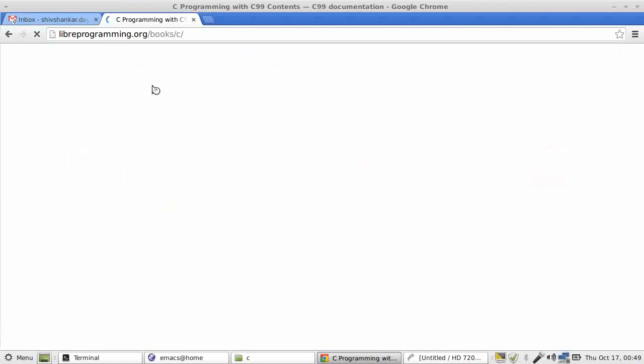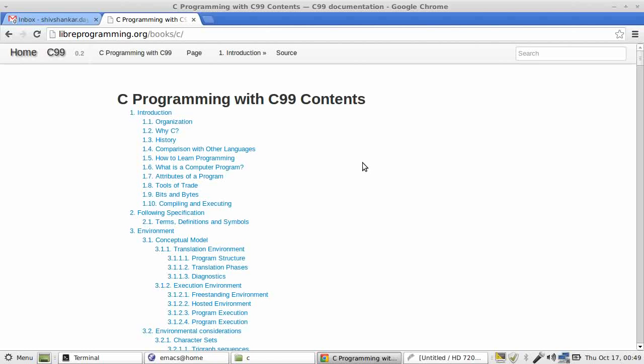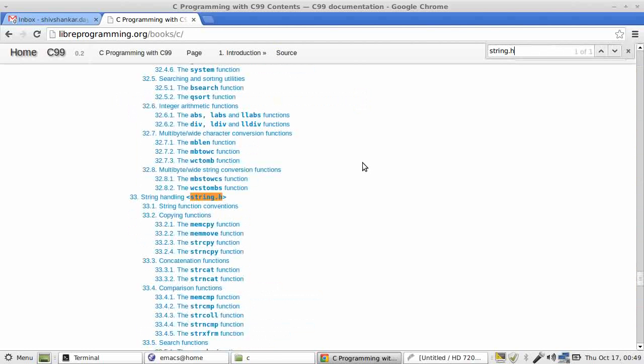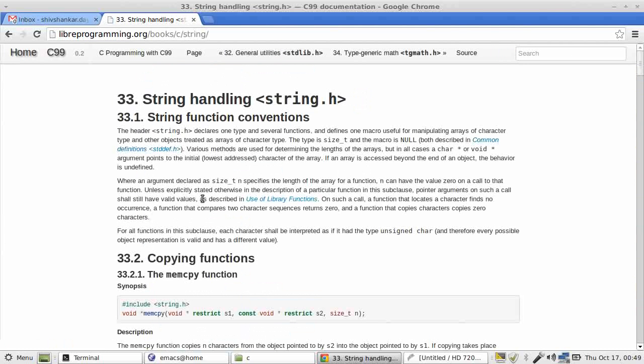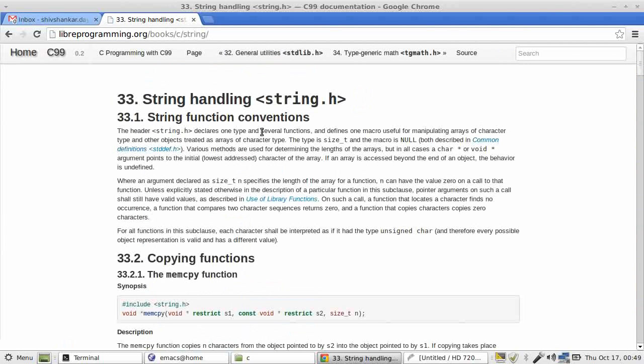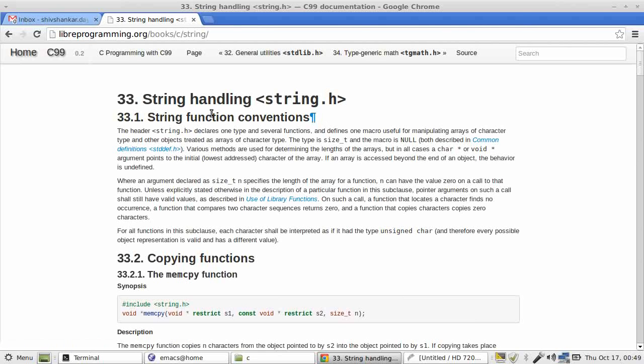So notice this. So we go to string.h. So if you go here, you'll get all relevant functions.